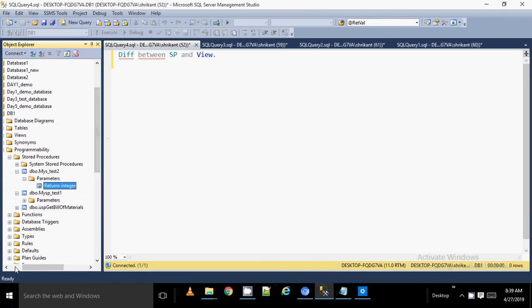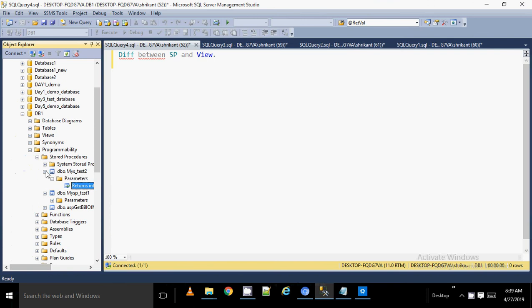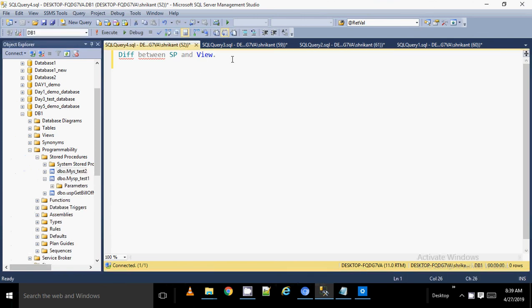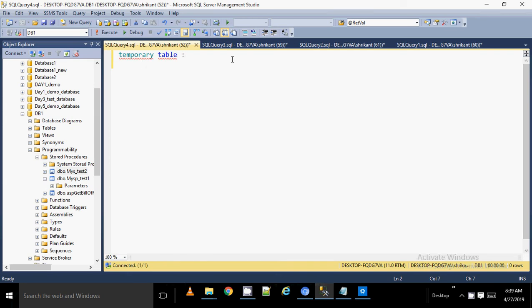So in this video we talked about stored procedures and the difference between stored procedures and views. Now I'm going to talk about the next thing, which is a temporary table. What is a temporary table? Based on a session, there are a few tables we can create on demand. There are two kinds of temporary tables: one is a local temporary table and another is a global temp table.